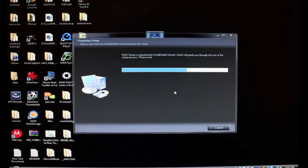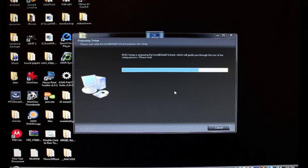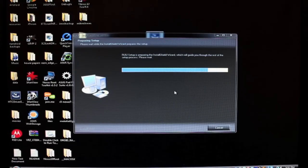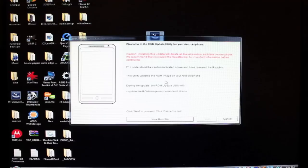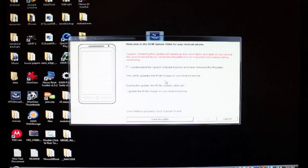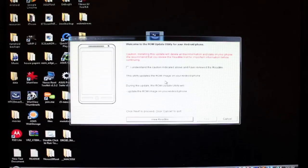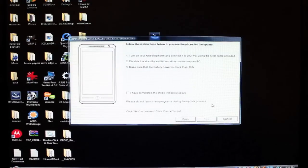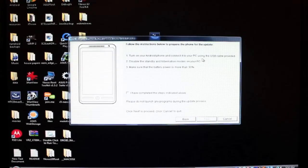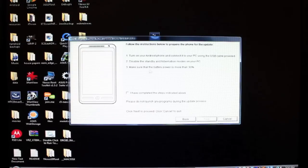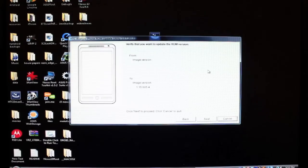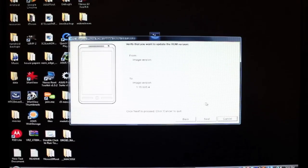So basically we're just going to walk through the prompts and let it do its thing. So this is just basically warning you that this will totally erase your phone and this would be like pulling your phone directly out of the box. This would be like having a brand new phone. So we're going to go ahead and click I understand and then click next. Just turn on your phone and connect it to your PC using the USB cable provided. Disable the standby and hibernation modes on your PC. Make sure that the battery power is more than 30%. So we had to select to update the ROM version. That's what we want to do, so we'll go ahead and verify that and click next.